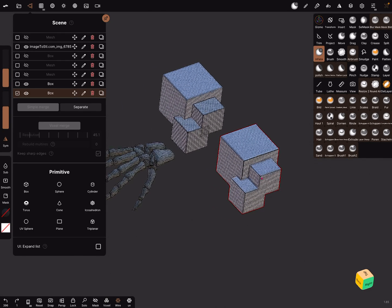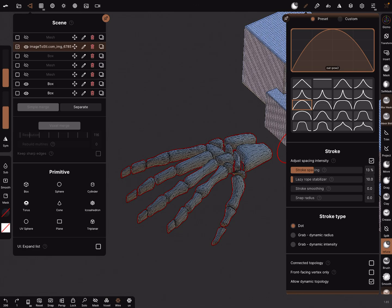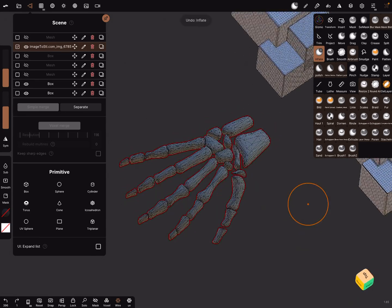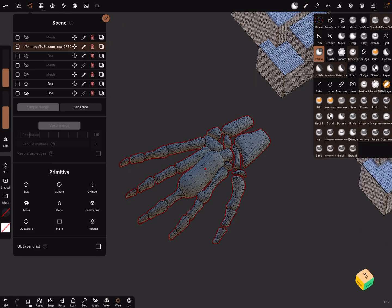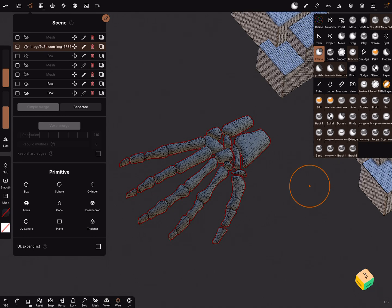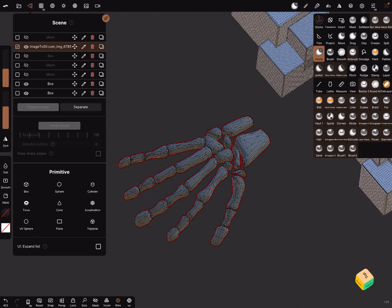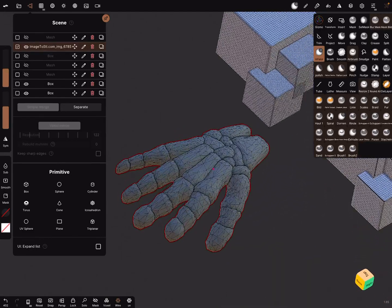The Inflate brush is very interesting. When you use the Inflate brush with Grab Dynamic Radius you can do things like this. The Connected Topology setting is very important here: when you do it for one bone it works on just that bone, and you can adjust every bone individually with Grab Dynamic Radius and the Inflate brush. When you want to adjust the whole mesh, turn Connected Topology off and adjust it with only one brush stroke.